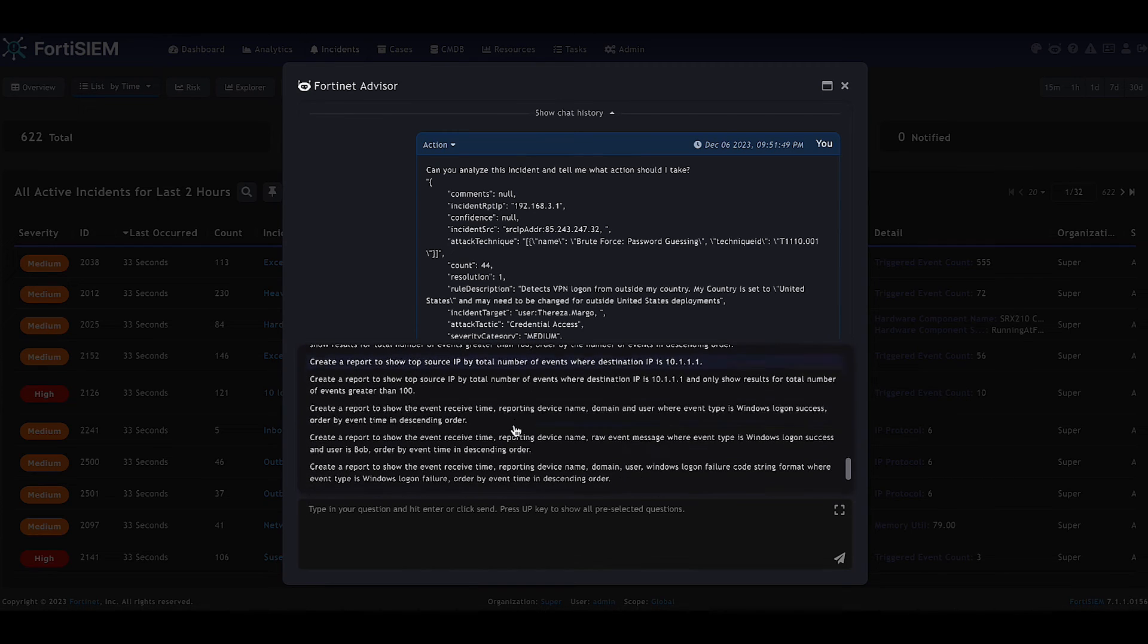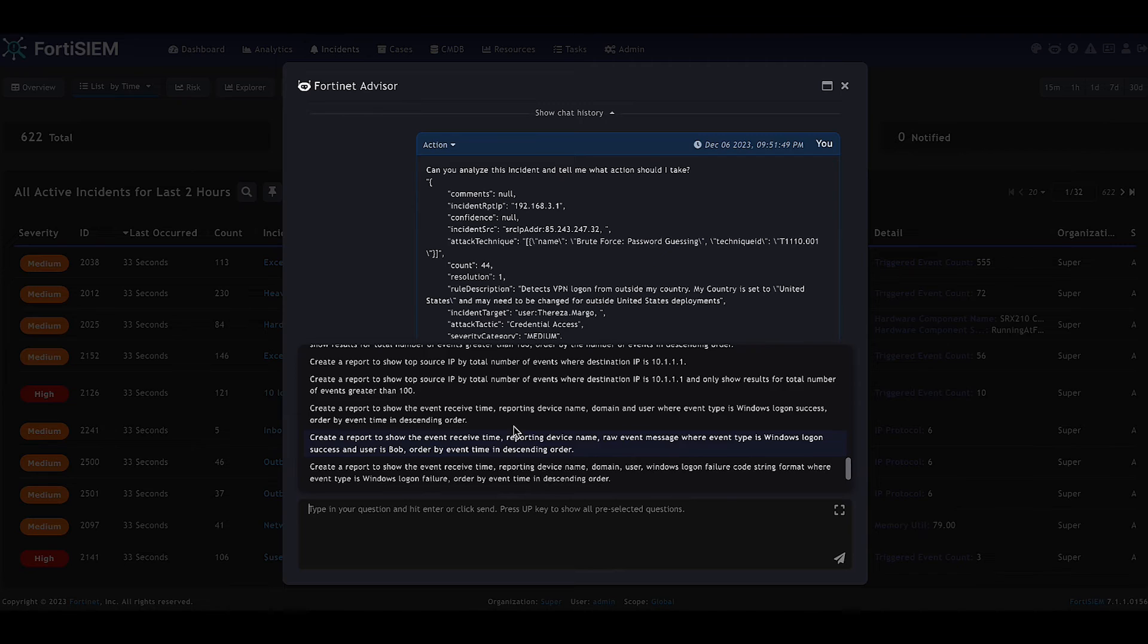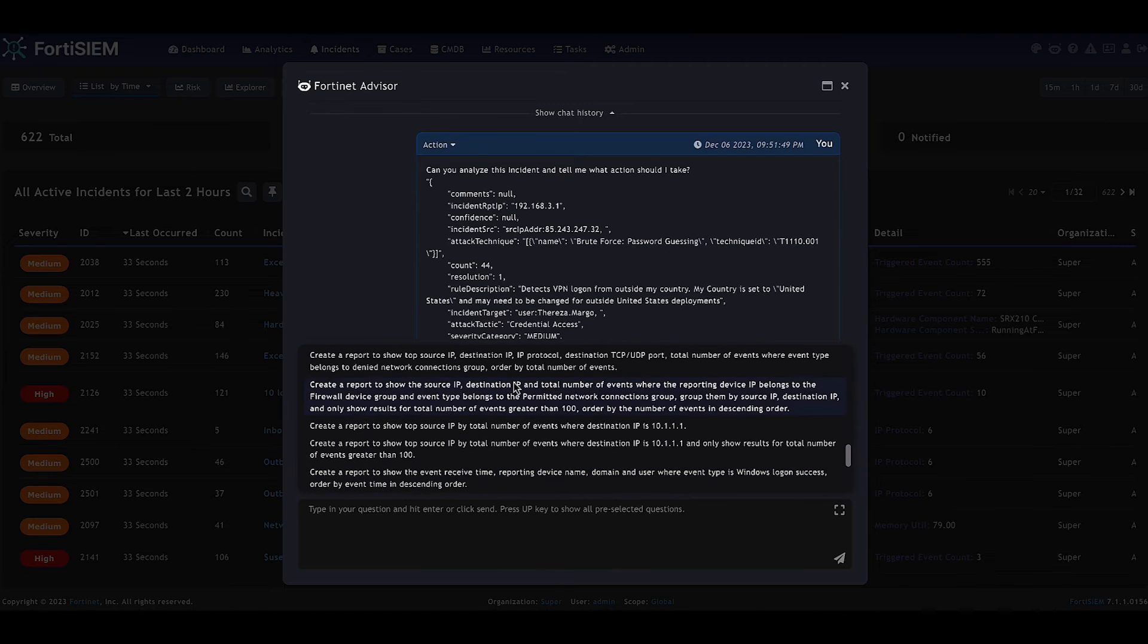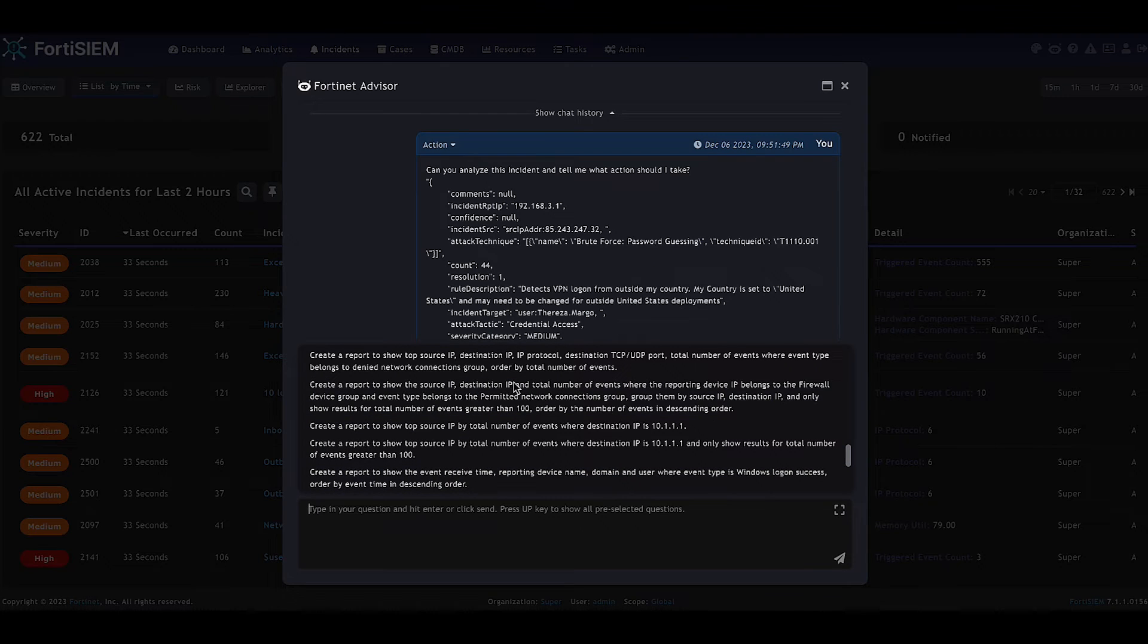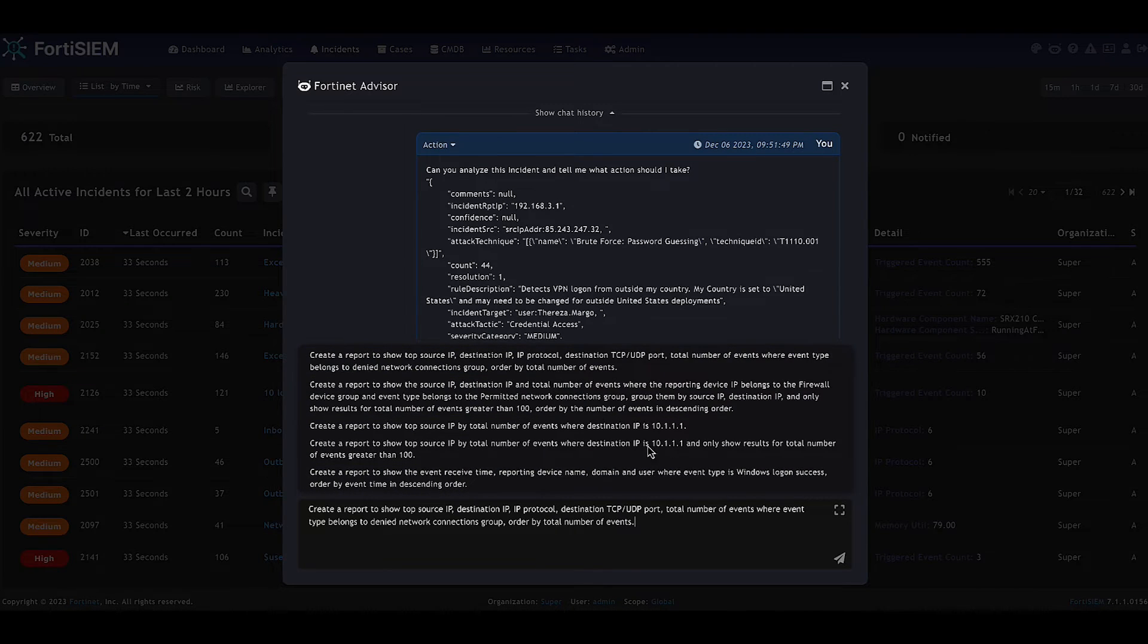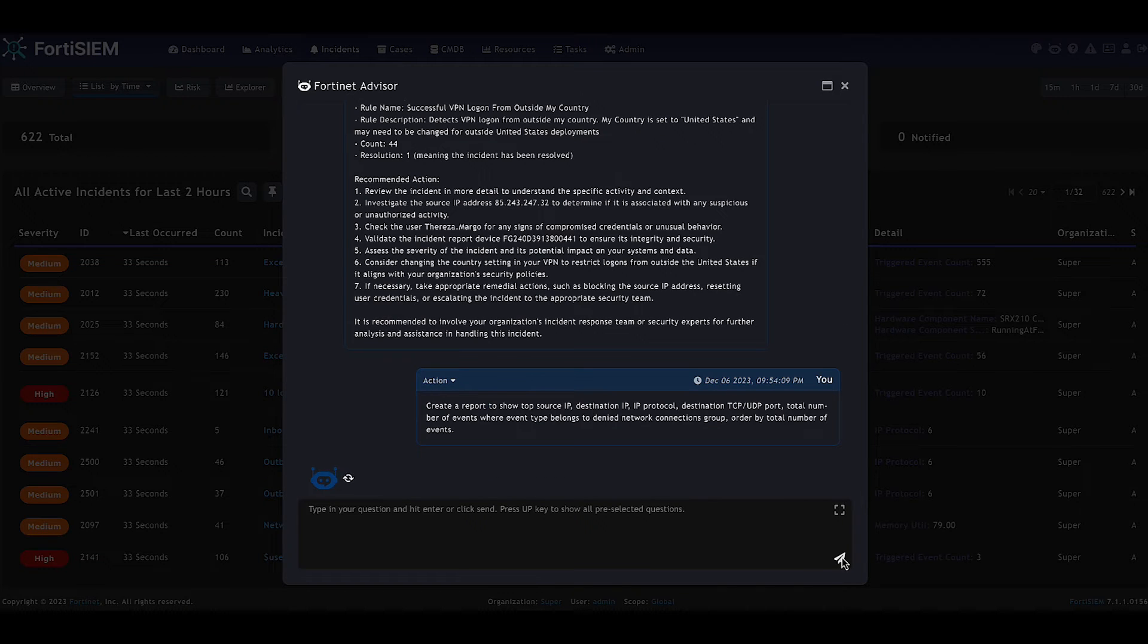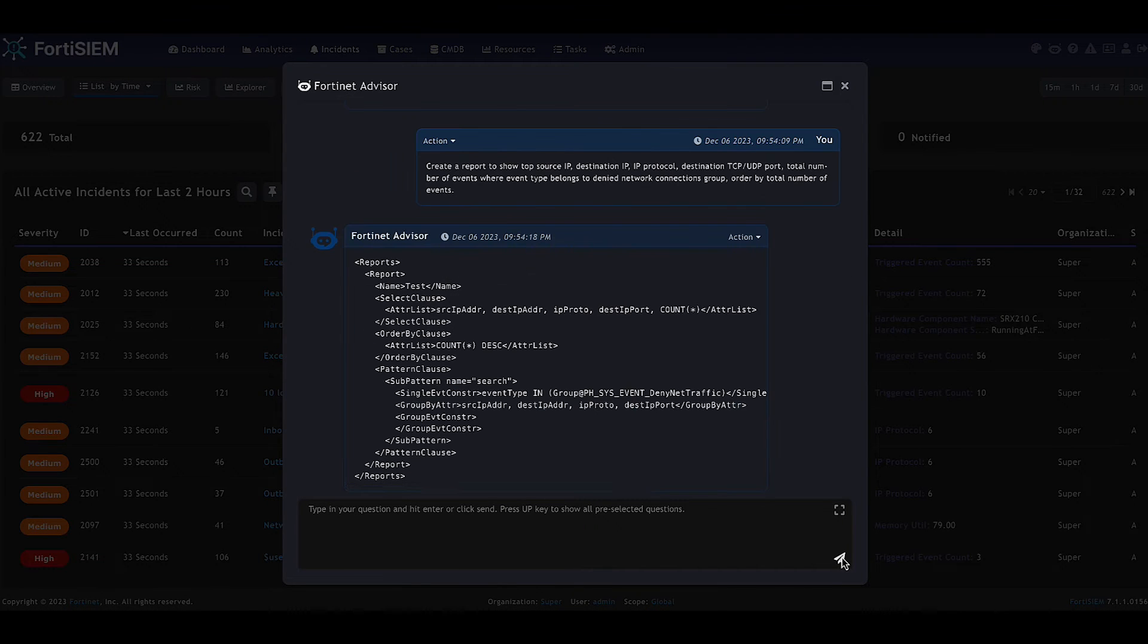We can also use the advisor to help us generate reports within FortiSim. So let's take one of these as an example. Create a report to show the top source IP addresses, destinations and protocols.